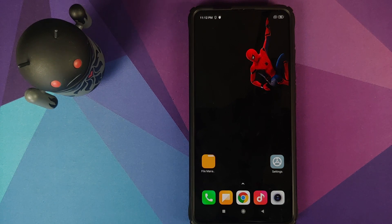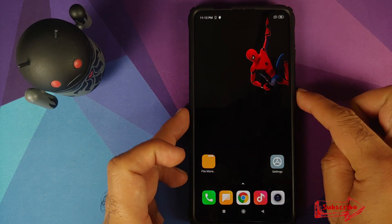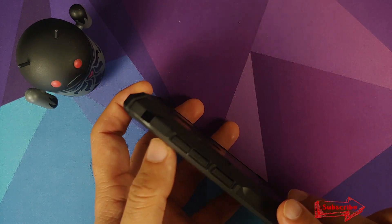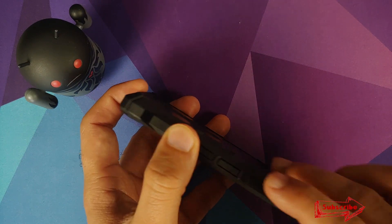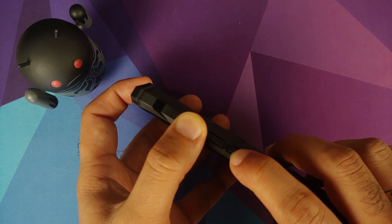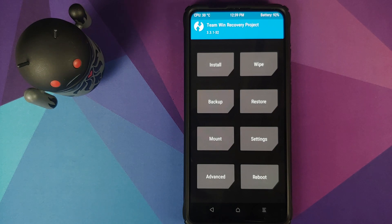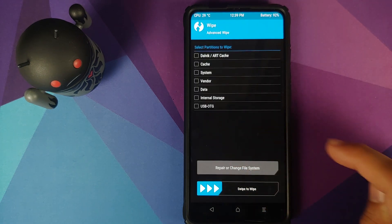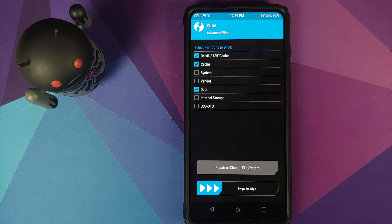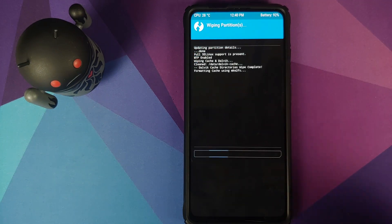Once you've confirmed all accounts and security measures have been removed, boot into TWRP recovery. Turn off your device then press and hold Volume Up and Power at the same time until you see the TWRP recovery boot logo. In TWRP, go into Wipe, Advanced Wipe and select Dalvik, Cache and Data — these are the only three partitions you need to wipe. You do not have to wipe System and Vendor as those are updated automatically. Swipe to wipe.